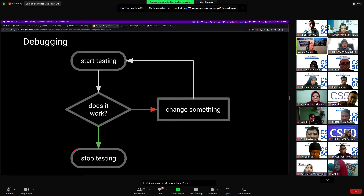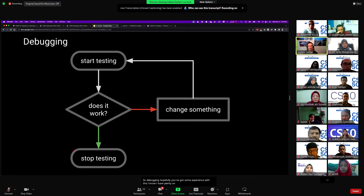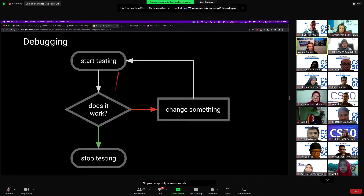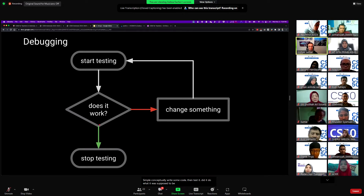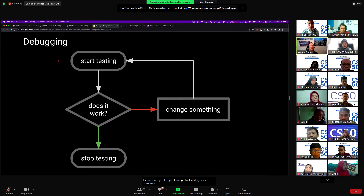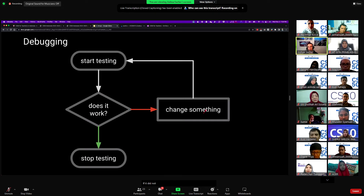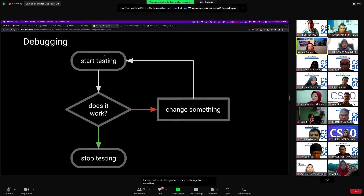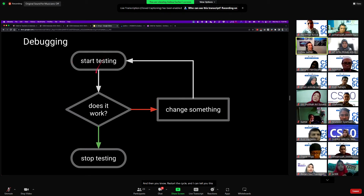So debugging — hopefully you've got some experience with this. It's simple, conceptually: write some code, then test it. Did it do what it was supposed to do? If it did, go back and try some other tests, and maybe you're done once you've run enough tests. If it did not work, the goal is to make a change to something and then restart the cycle. And I can tell you this cycle can last a very long time.